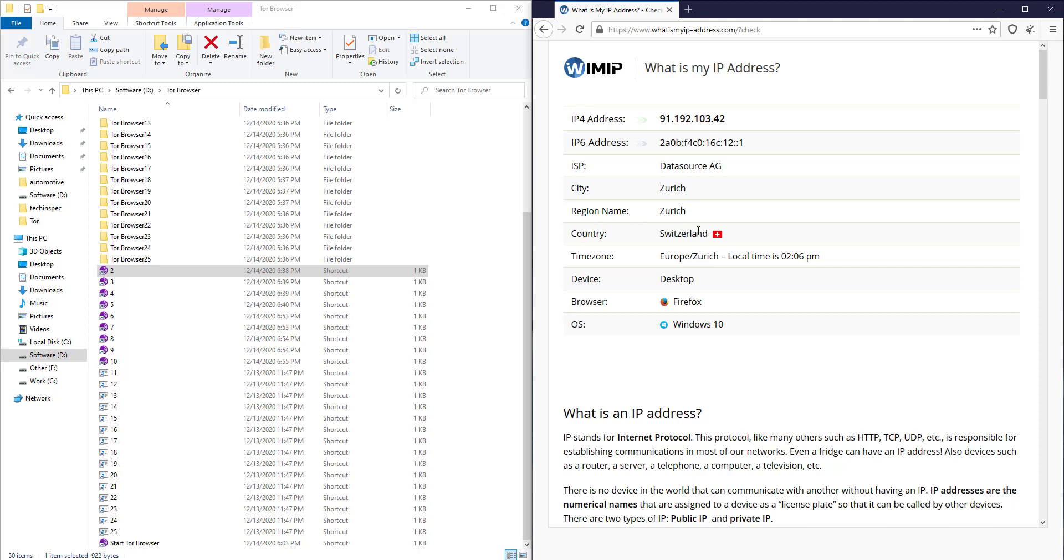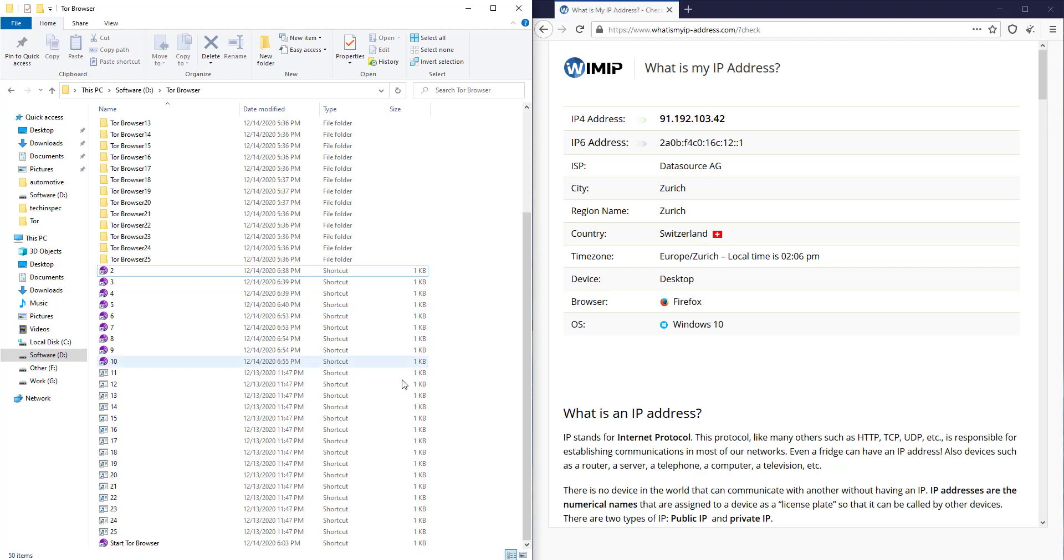The random IP address location is Switzerland for this time, which will be changed each time we restart the Tor browser.